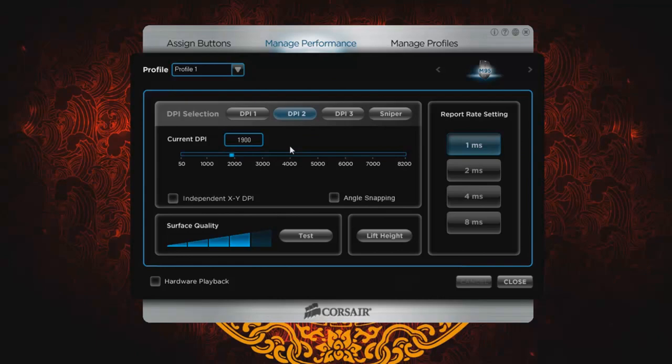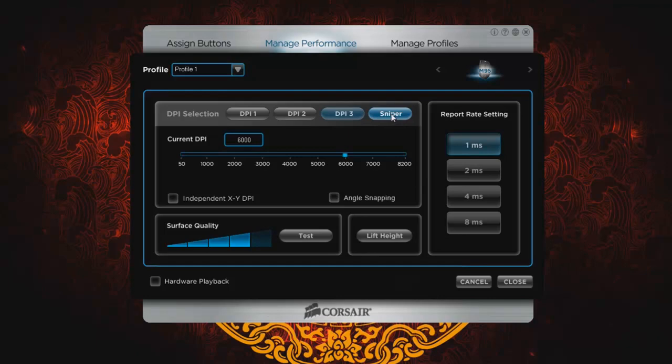Manage performance, pretty straightforward. First DPI button, it's going to be default to 800. Second DPI, I've set it to 1900. Third DPI, and then for those who play FPS as sniper mode, and 400, you can assign sniper mode button to whichever of the particular macro buttons you would like. And it takes a second or two for it to go back to the previous setting.